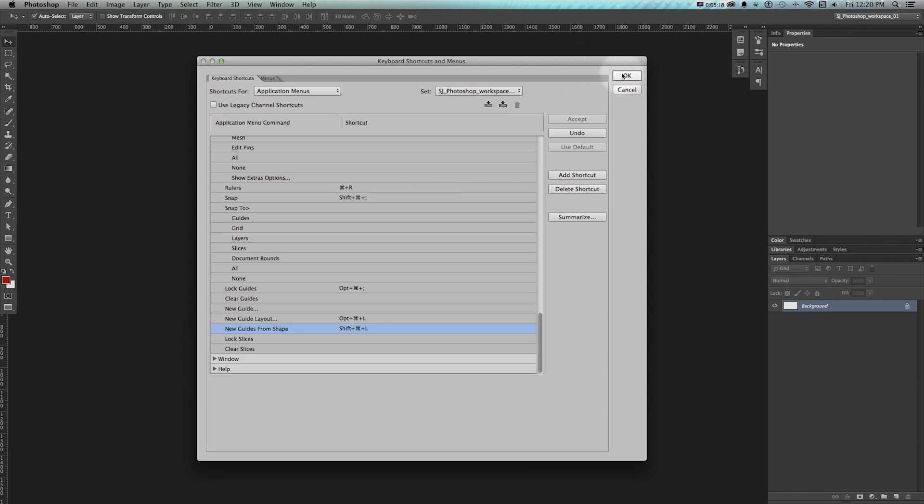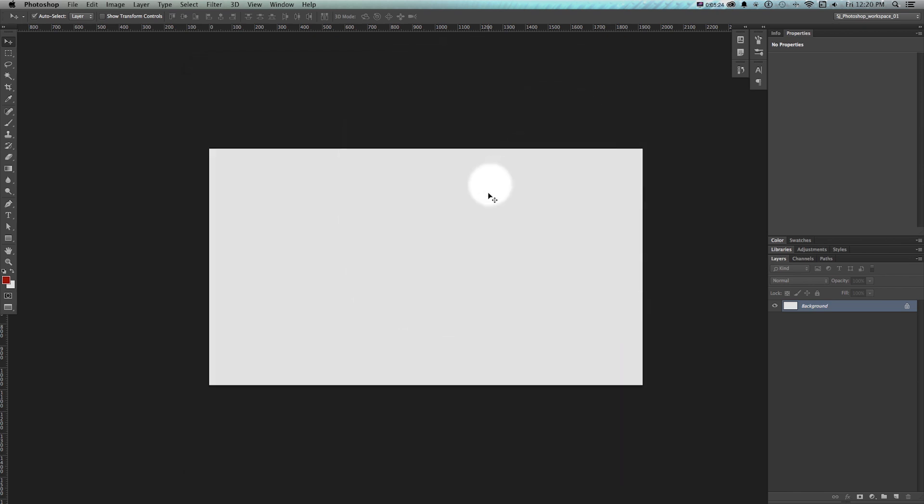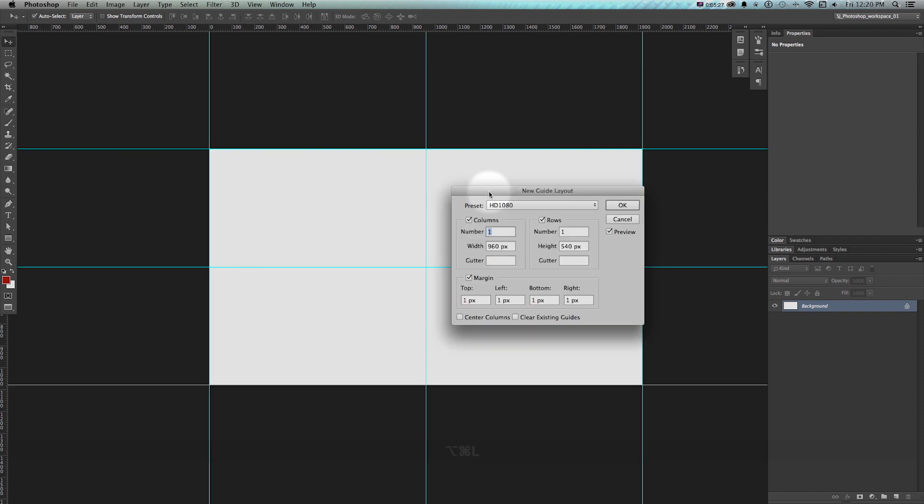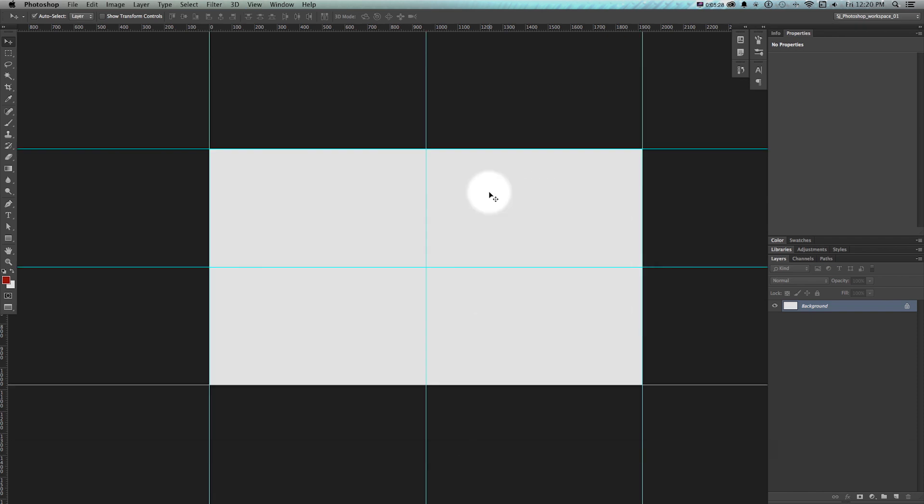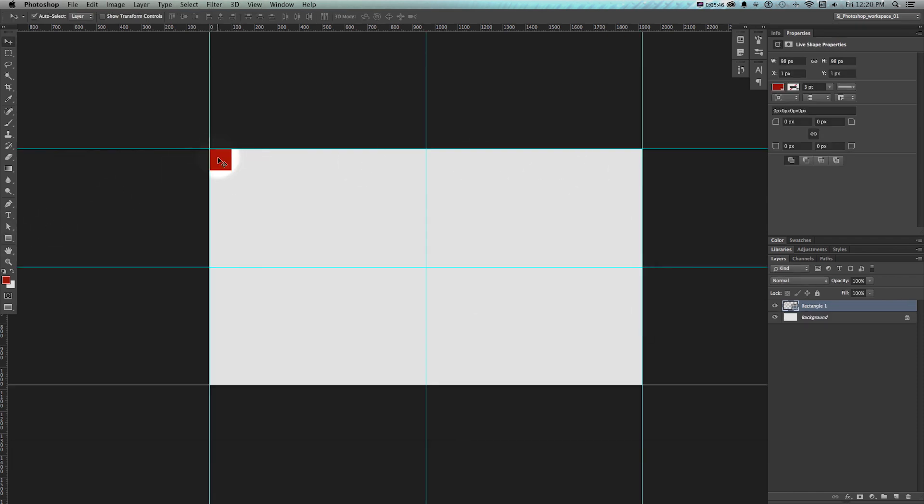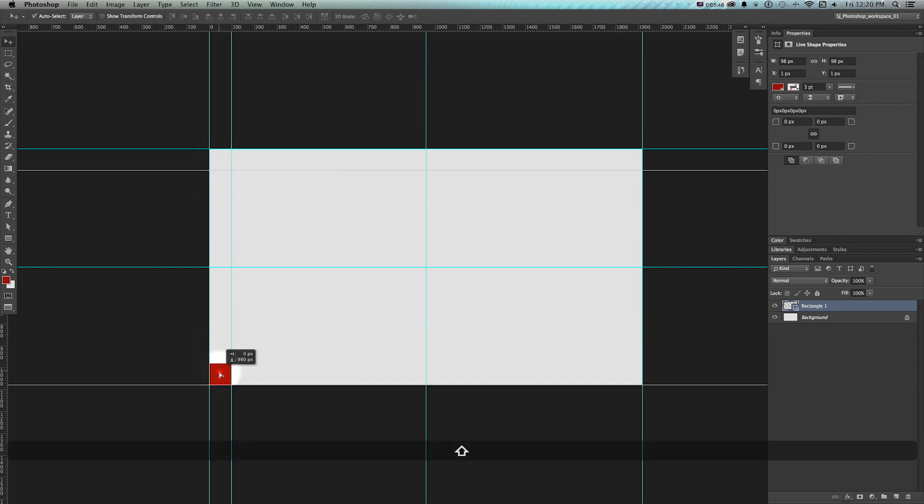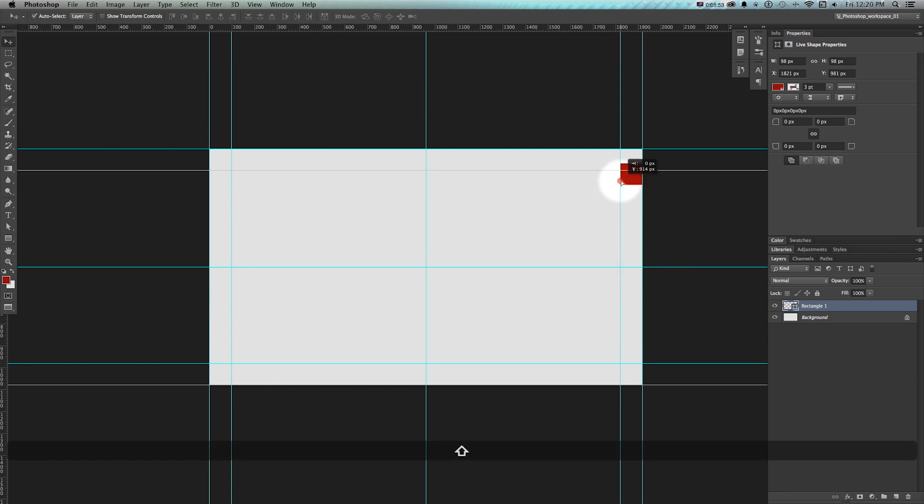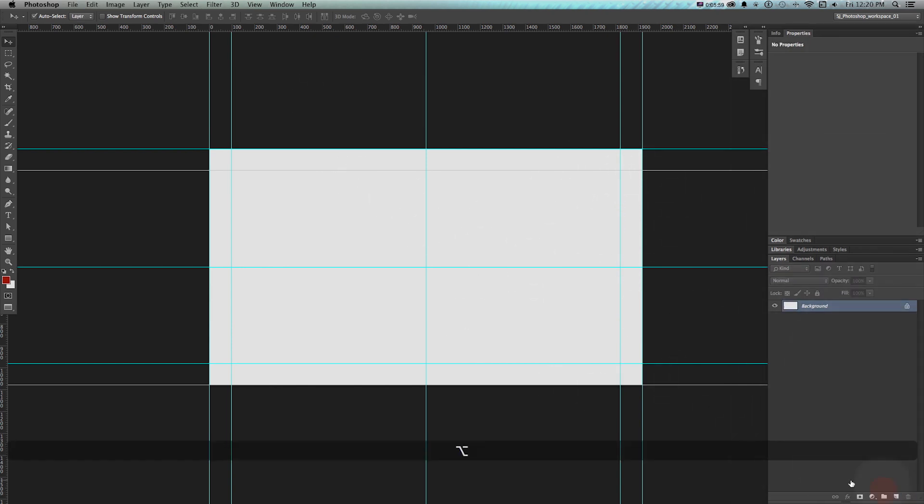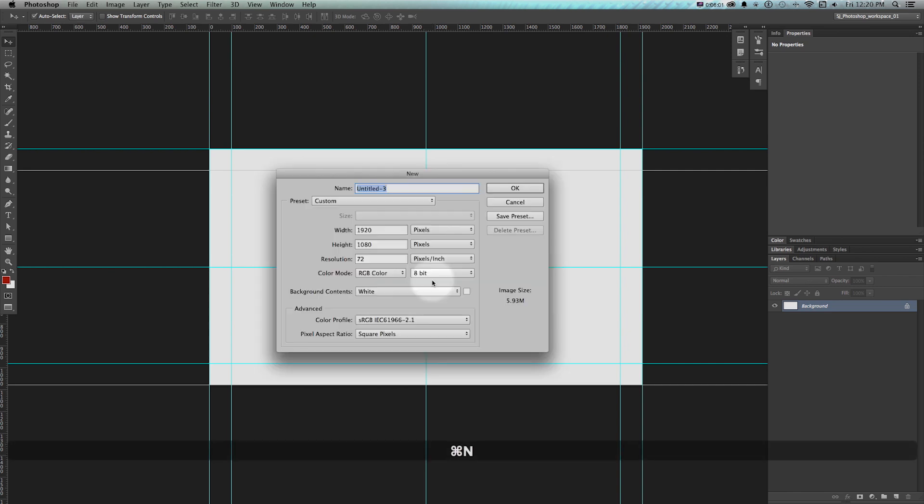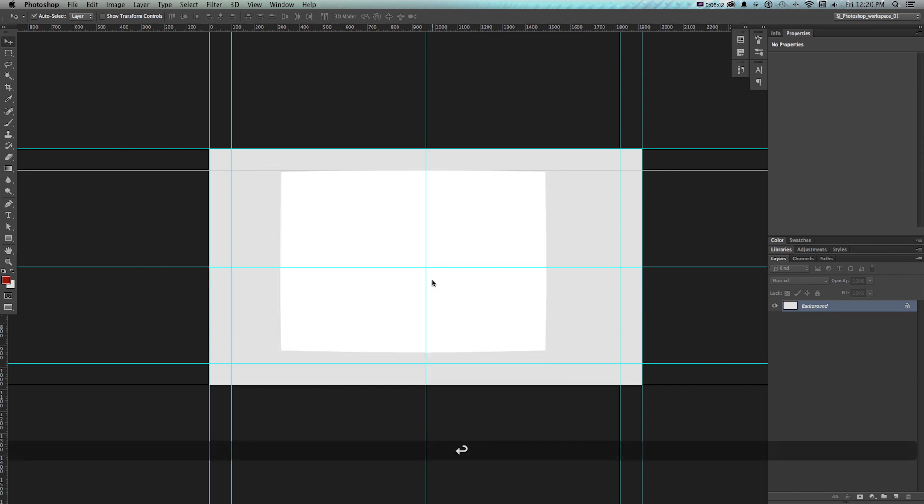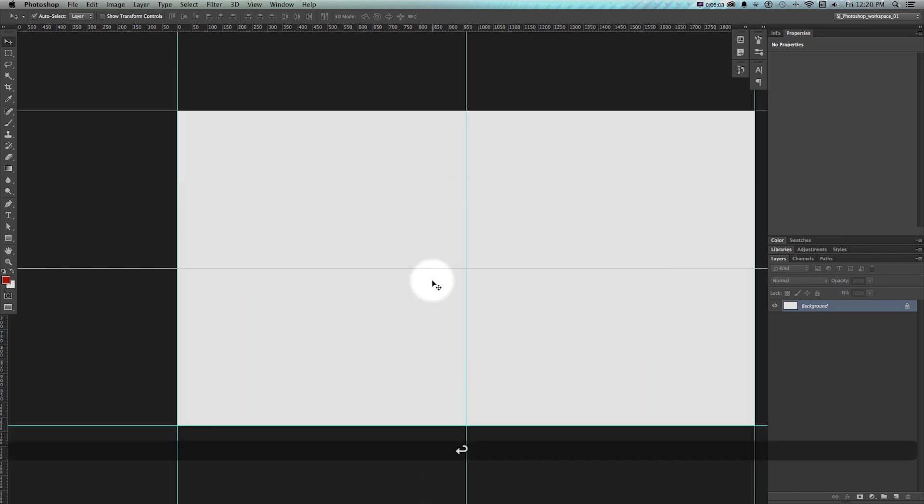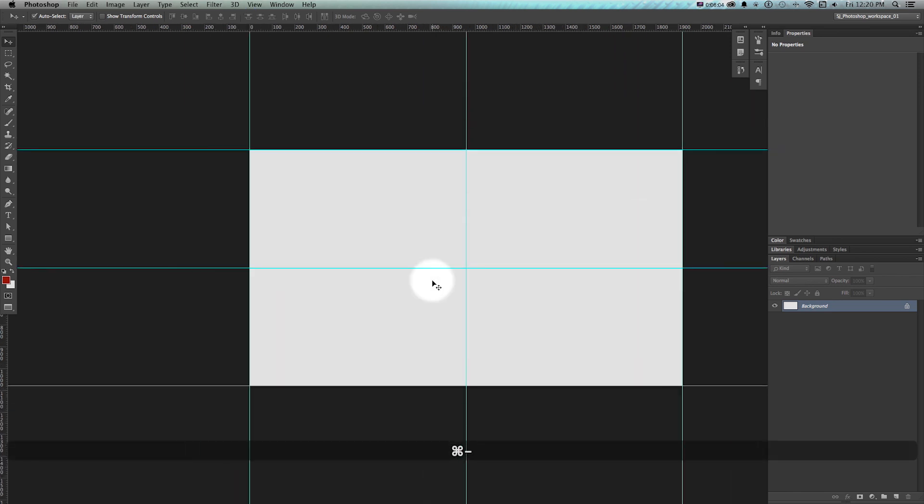So then every time we have a new file, what we could do is just do Alt Command L, press Enter, and then we get our guides. And then if we have a new shape, just make the shape and then Shift Command L and we get our guides, then just move it, Shift Command L. And we could do the same thing with the four corners by just dragging it. And we very quickly get a nice video storyboard layout. And this saves the time. Now, again, it's there. Every time we do this, we just press those same keys and we have it already there.